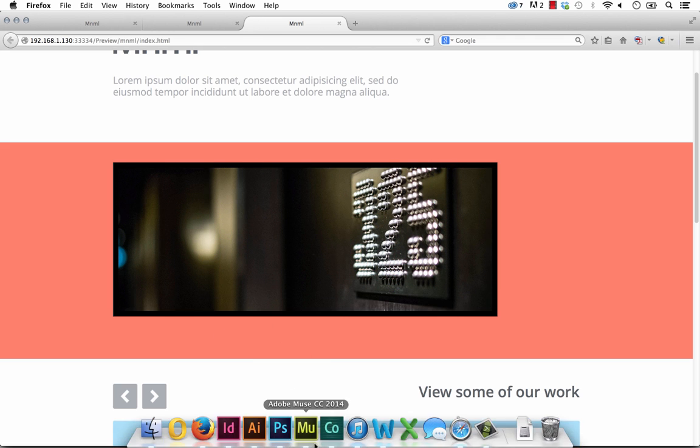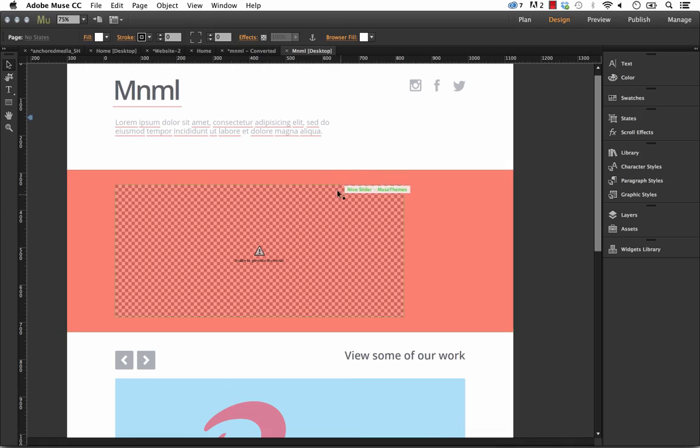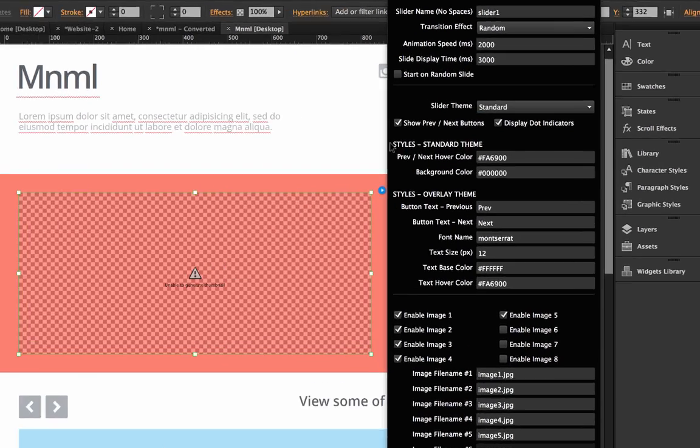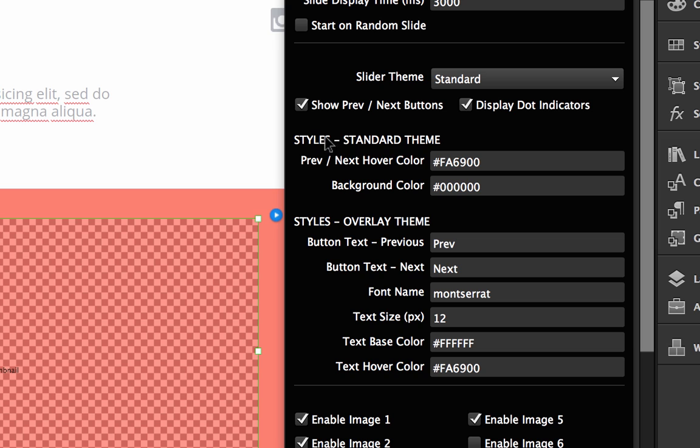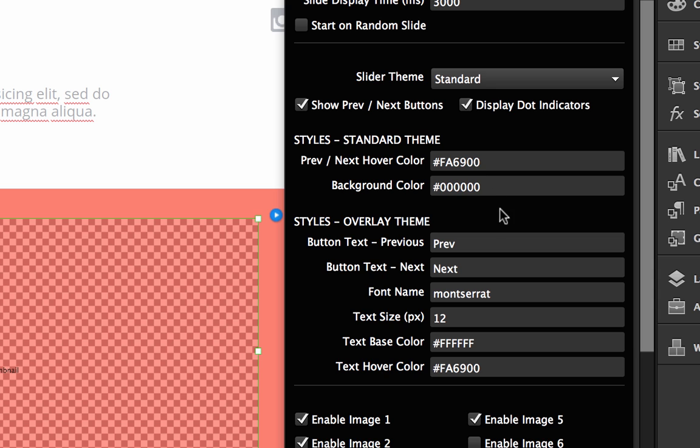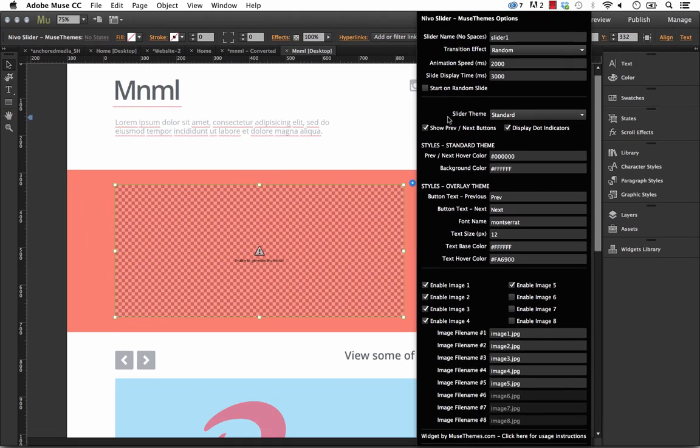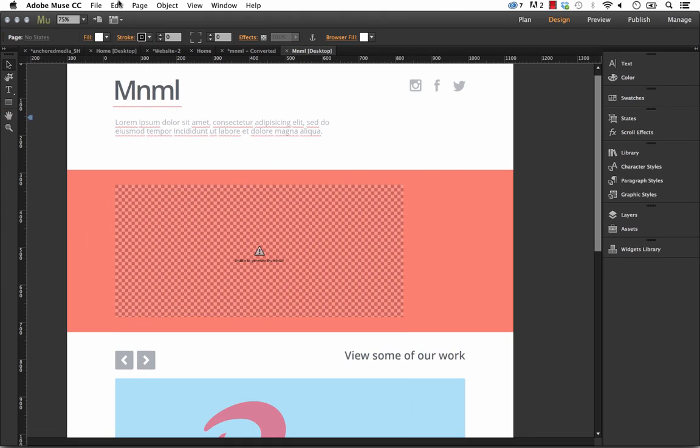So let's go back to Muse and let's look at style options. The first area here says styles for standard theme. The standard theme has a little bit less control in terms of styling options but basically what you have is a previous and next hover color which is going to be the color of your previous and next buttons when you mouse over them and then the background color which is that thick border you saw around the widget. Right now it's set to black but if we set the border to white and let's set the previous and next hover colors to black and we'll take a look at how it looks.